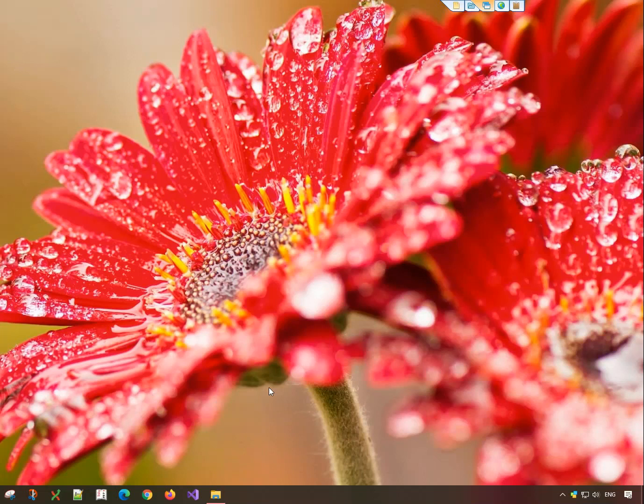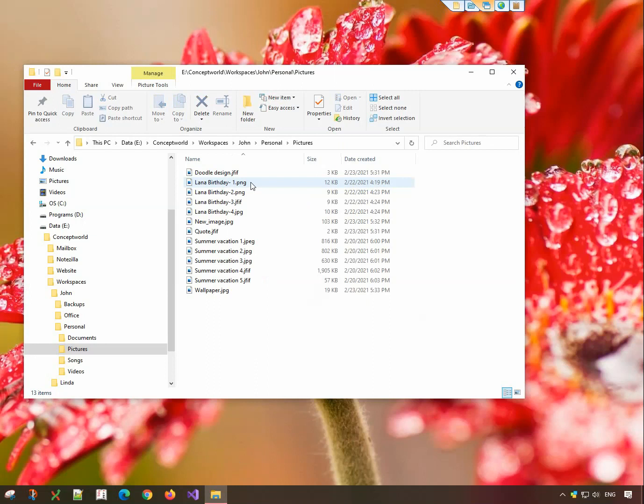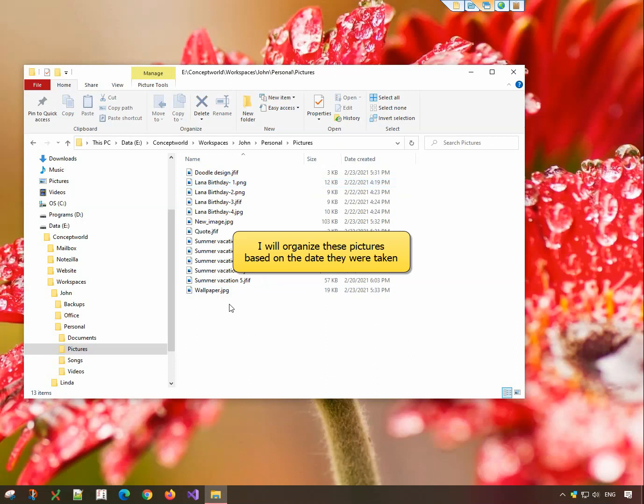This is a folder where I store my pictures. I will organize these in another folder, based on date created.